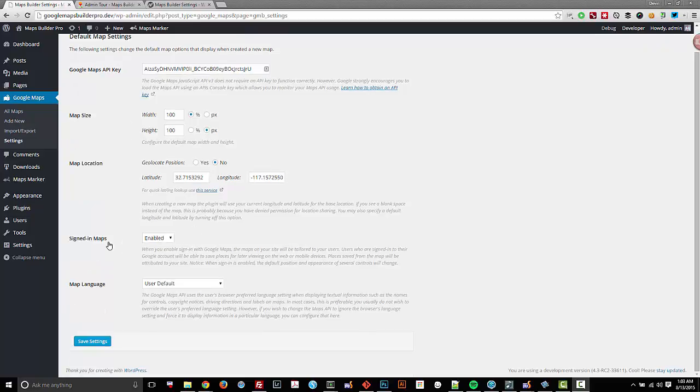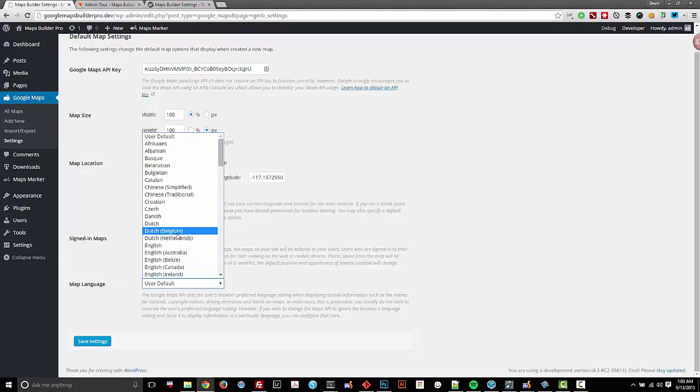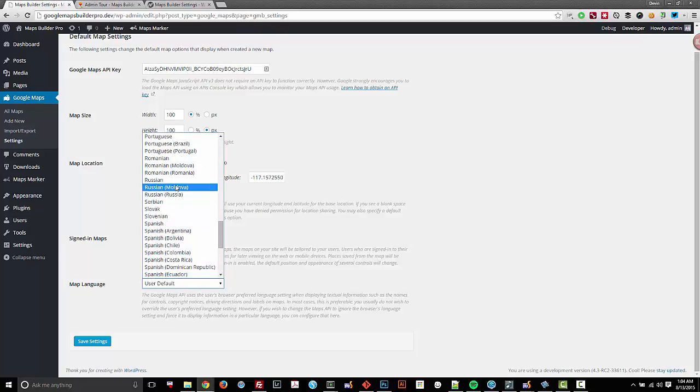Some of the pro features that we have that aren't in the free plugin are signed in maps and the ability to select the map language. For instance, we have all sorts of languages here.